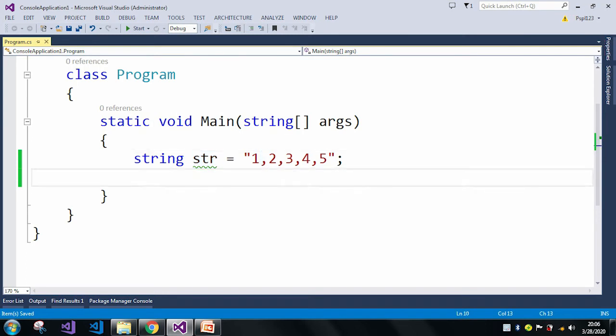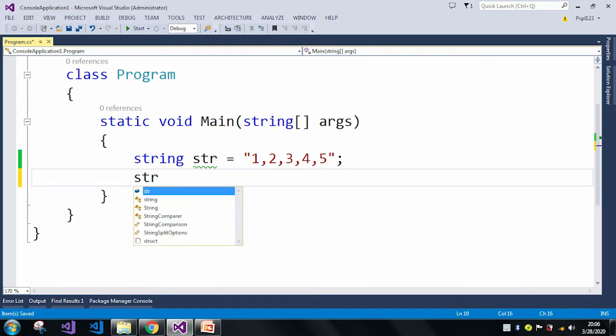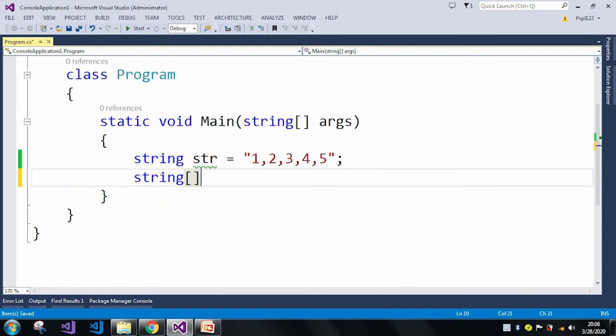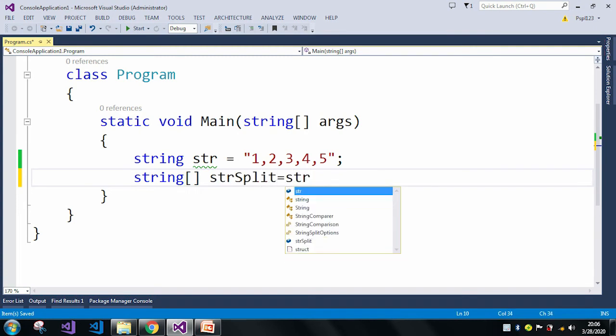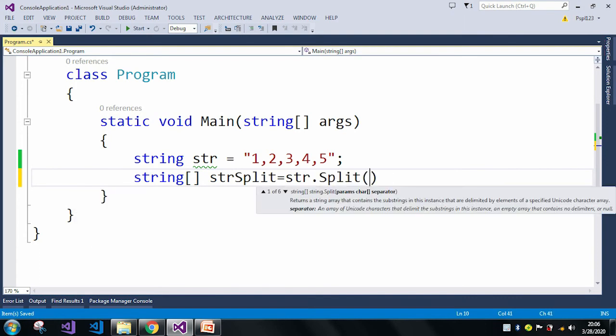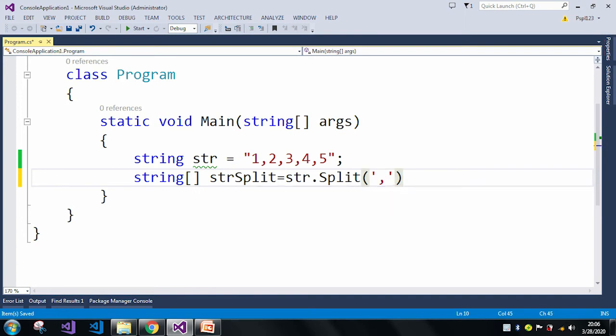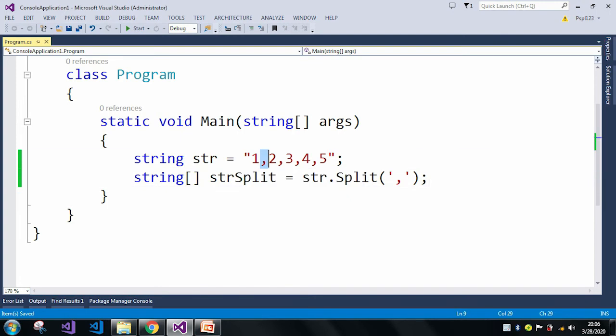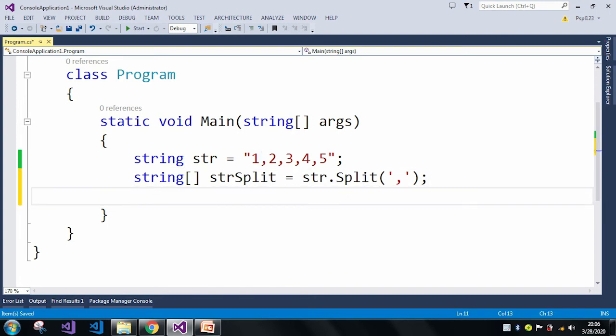Let me take a string array. We have a Split method which will take a character. Here I pass my character as a comma. And if you can see here, after we split the method, it will return a string array.